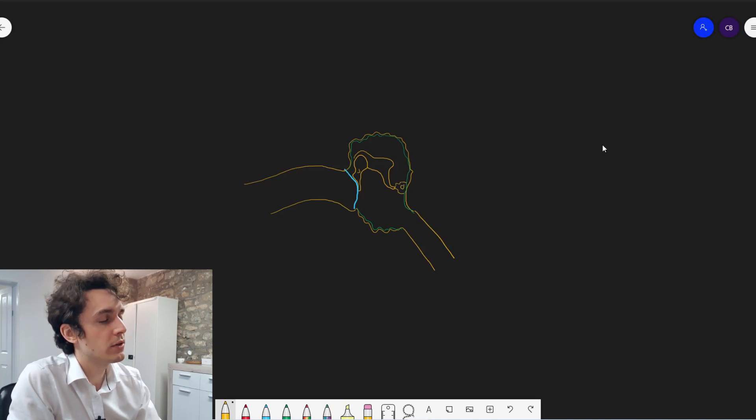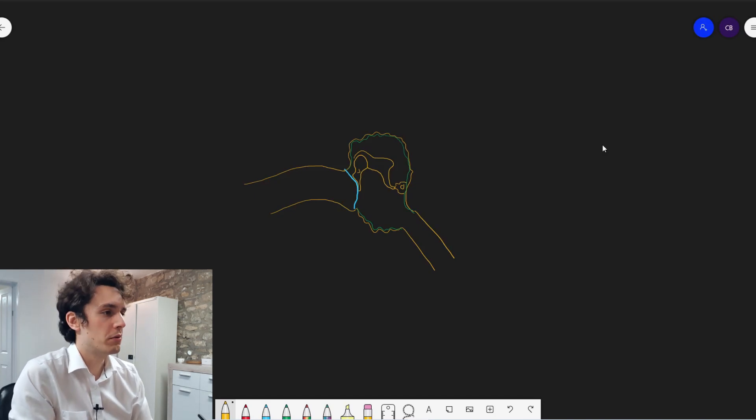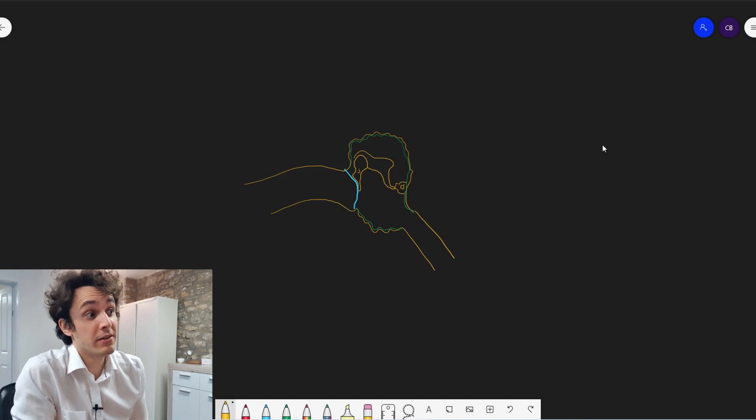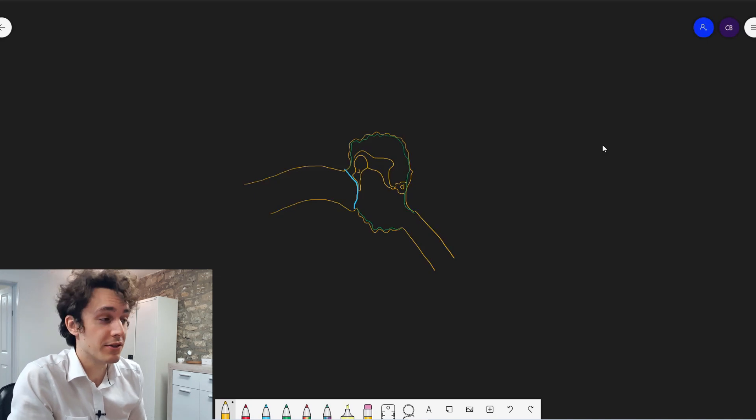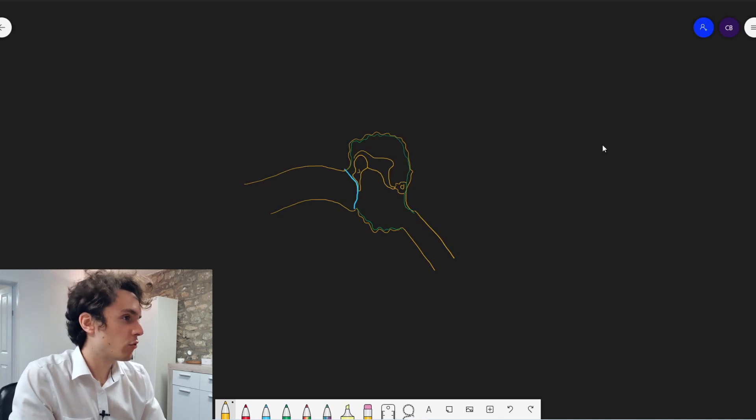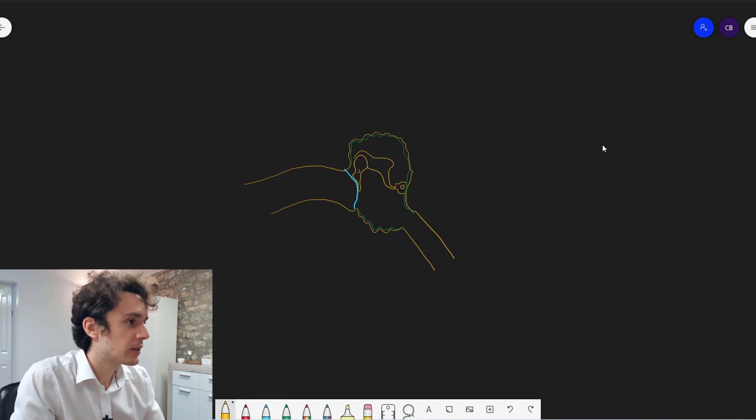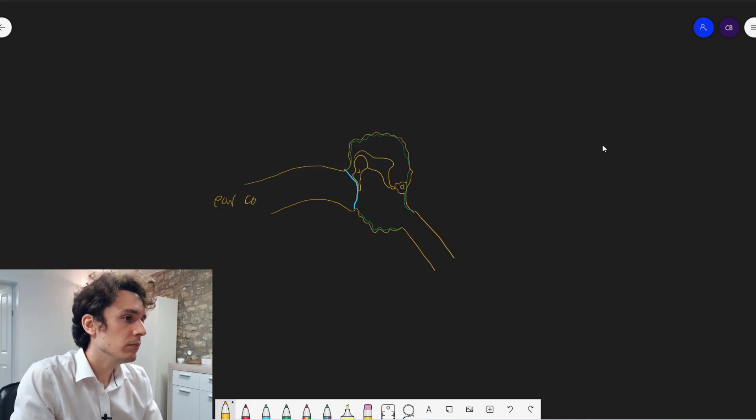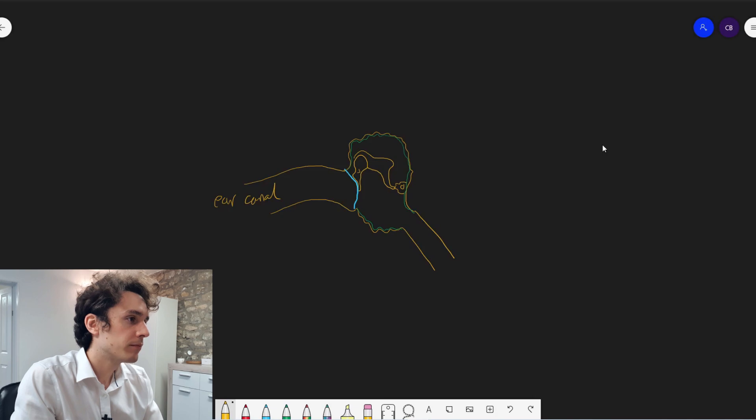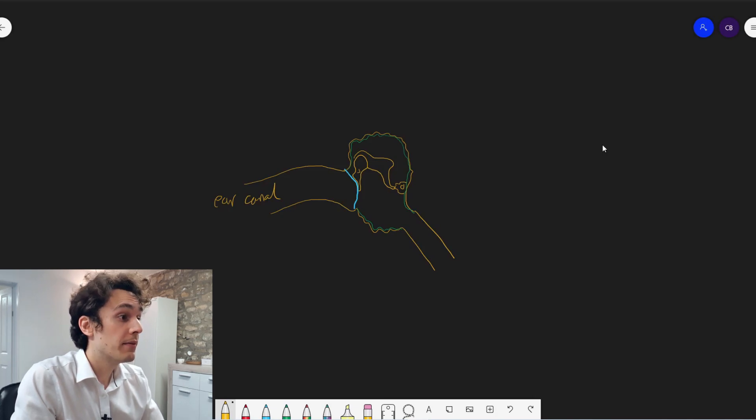For all intents and purposes, these middle ear bones are irrelevant to this particular conversation, but I'm just drawing them in because it's nice to have that completeness. So there we go. We have an ear canal, a blue eardrum, the middle ear bones and this cavity here inside the skull.